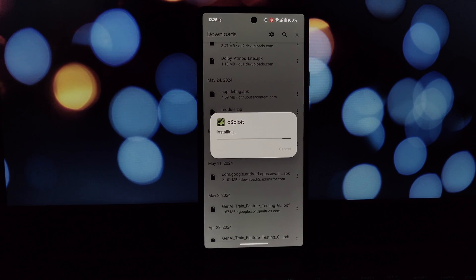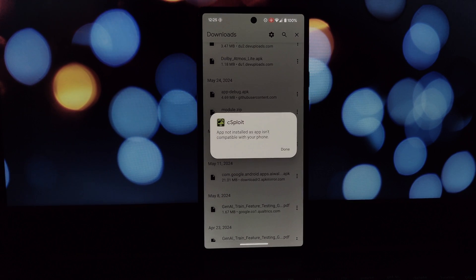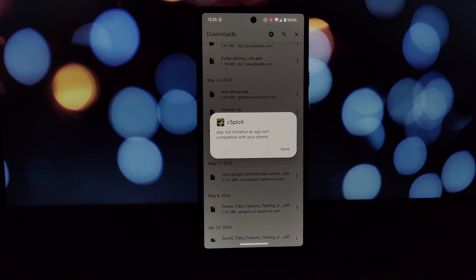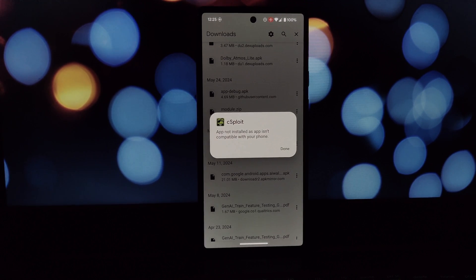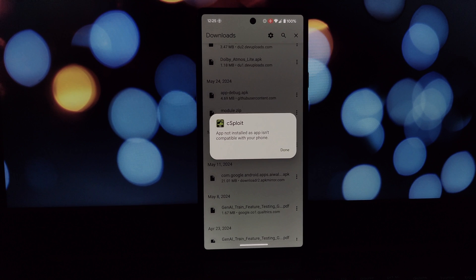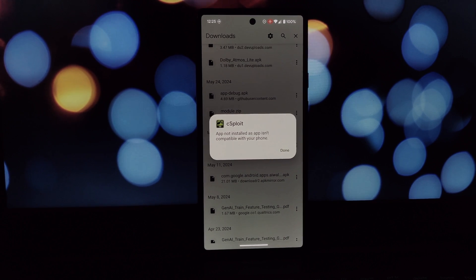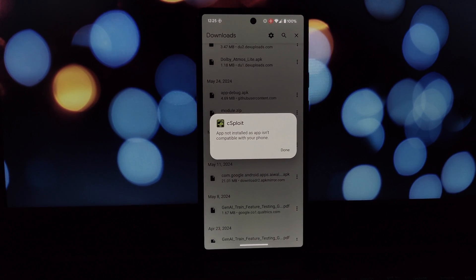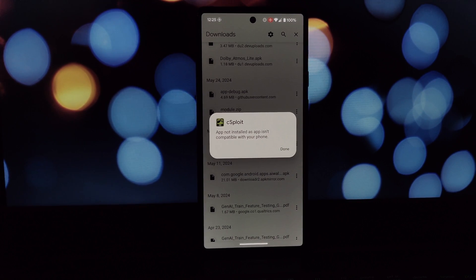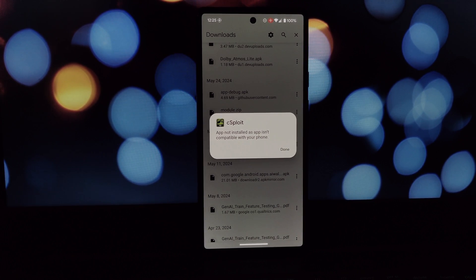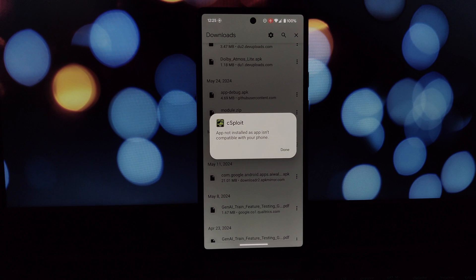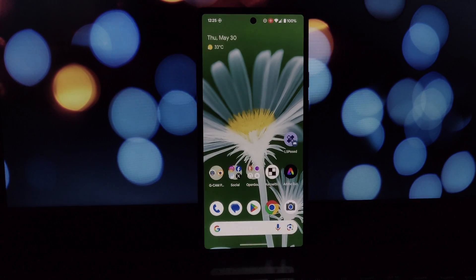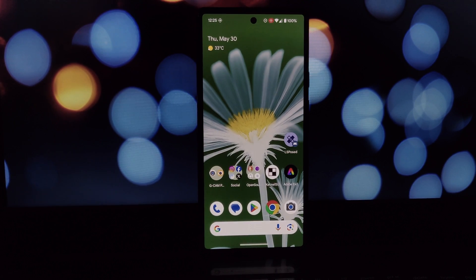What you'll need: an Android 14 device with LSPosed already installed, and the Disable Target API Block module.